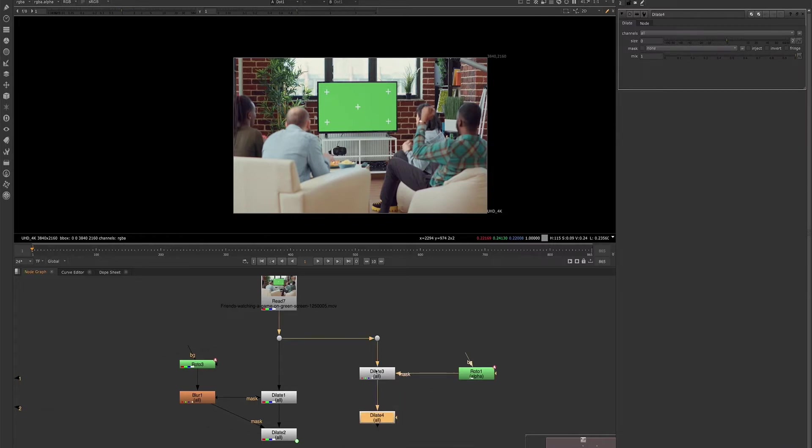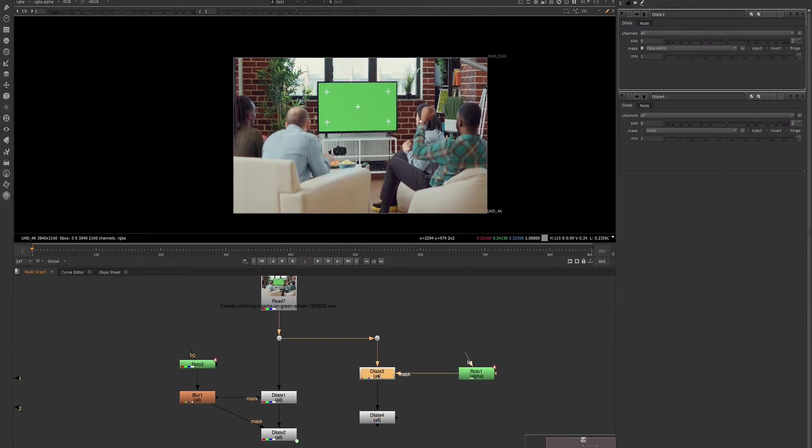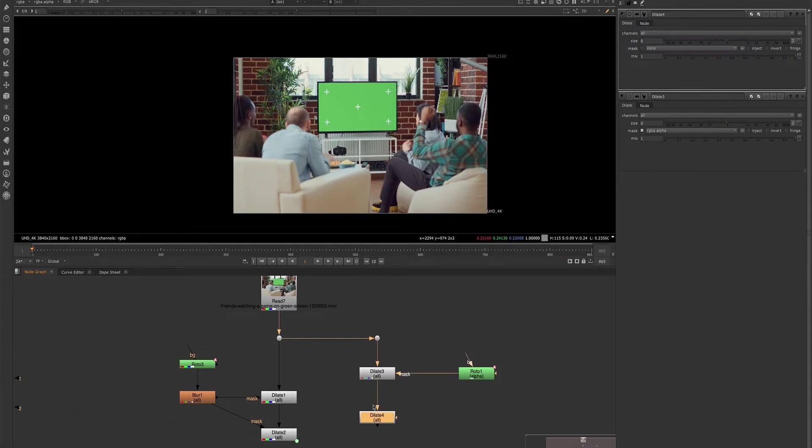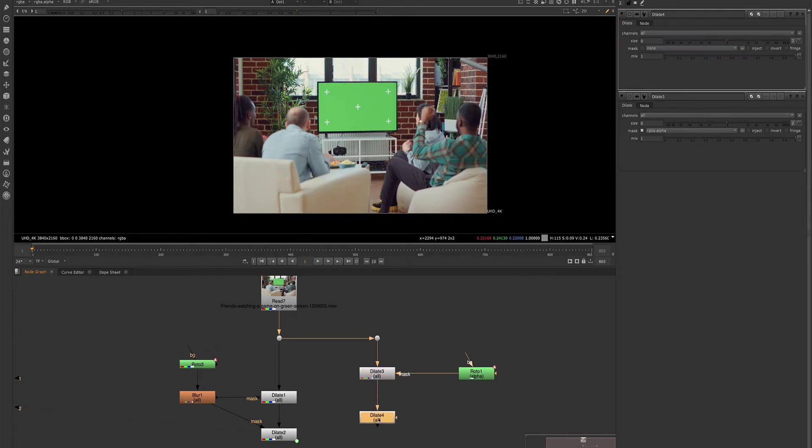And here, so we have our first erode and then we have our second. And we're going to want one to be positive and we're going to want the second one to be negative. So we'll set an expression so that whenever we're adjusting the top erode, the bottom one will also automatically adjust.